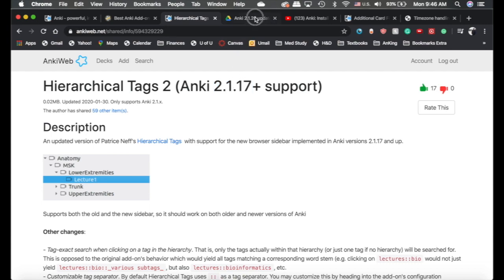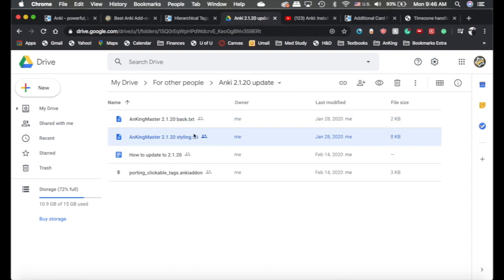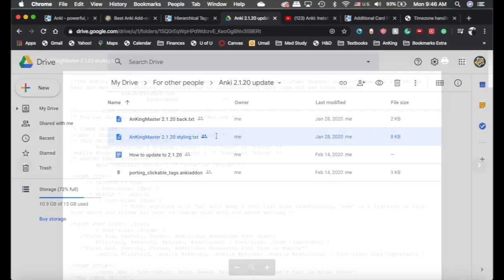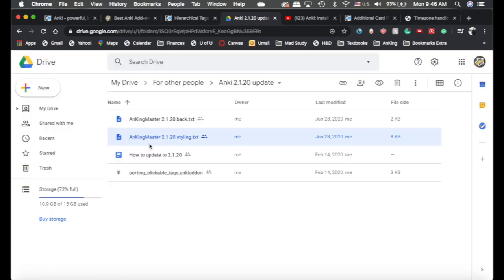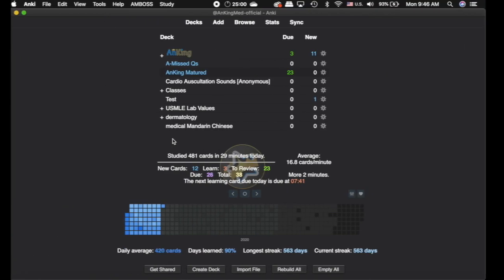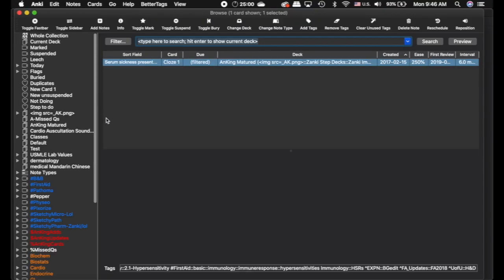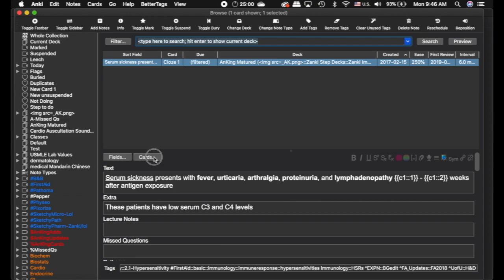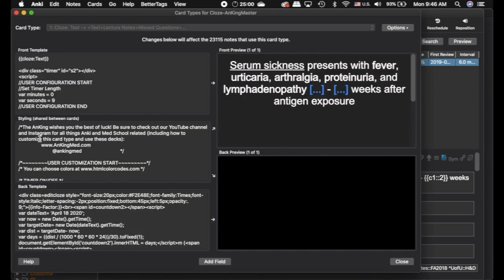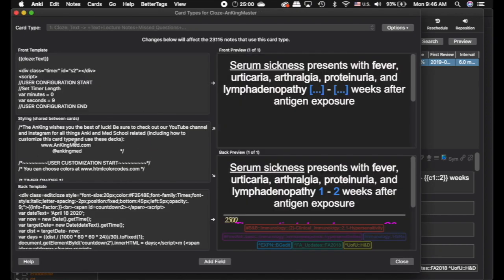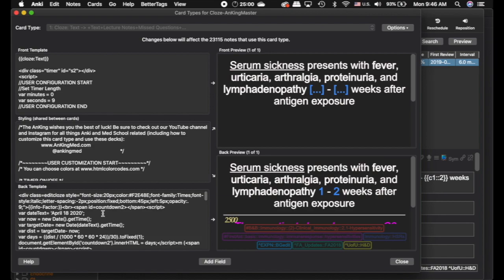So, and then, here's the things that apply to most of you. If you're using the Anking Master cloze type in this drive, like I said, I'm going to link this in the description. I've pasted the styling and the back. So, if I click on this, you can see it's just a bunch of text here. So, you would just copy that, and then you would come into the cards here, and click cards, and you would just paste it into here. Same thing with the back template, just paste it into there.